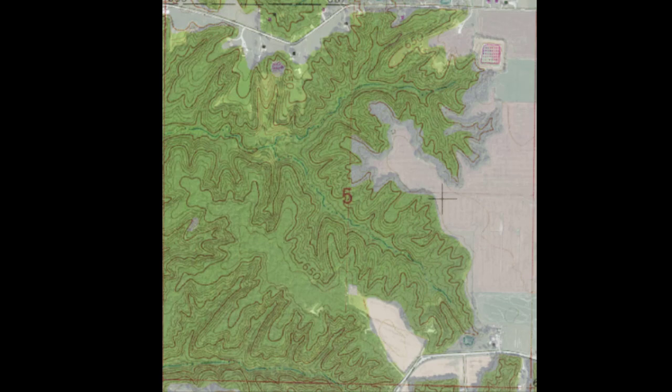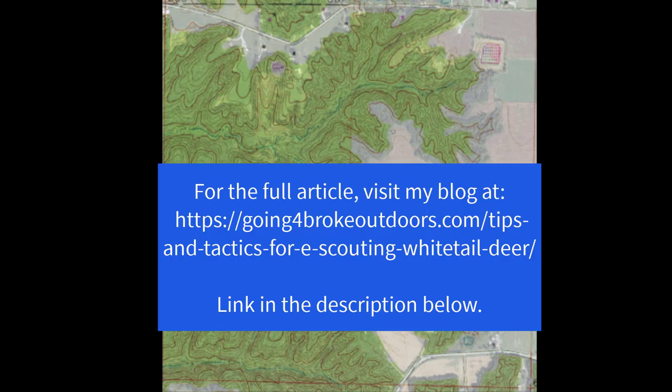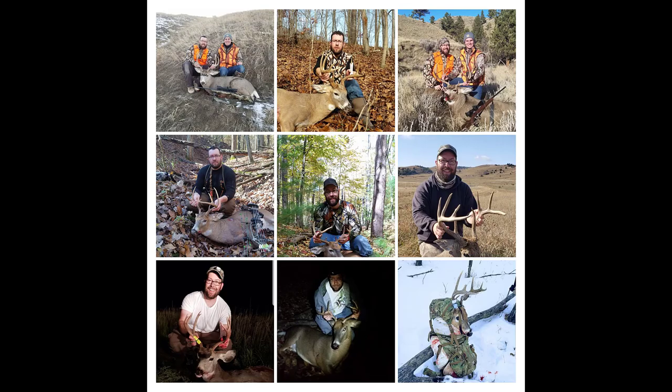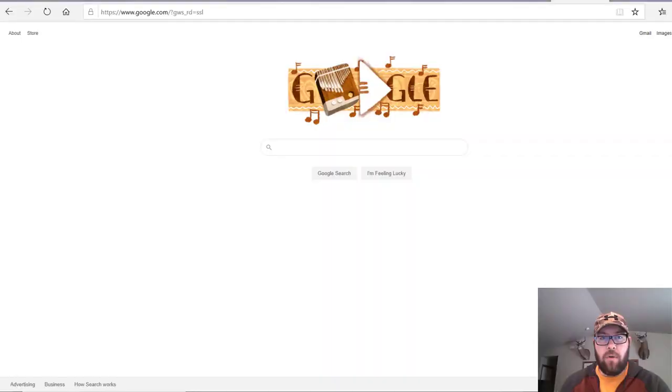Hey guys, today we're going to talk about e-scouting or cyber scouting for white-tailed deer. This will be episode one in the series. In this episode, we're going to go over setting up your map options in caltopo.com. E-scouting has been responsible for a lot of the deer that you're seeing in this collage right now.